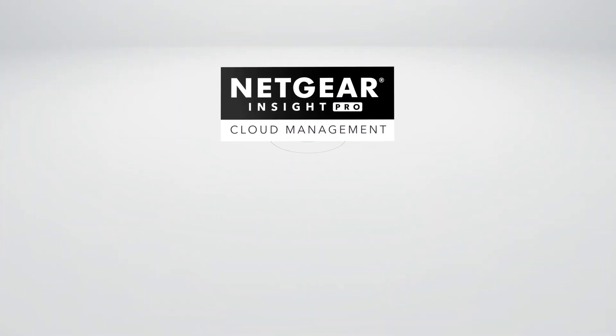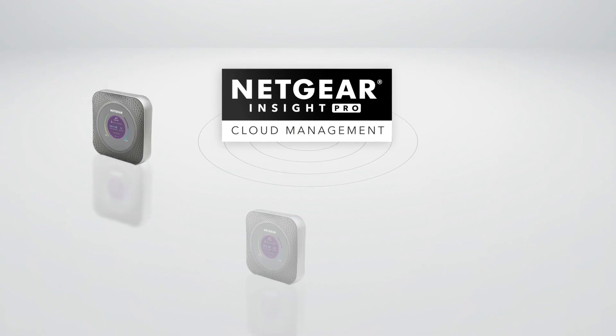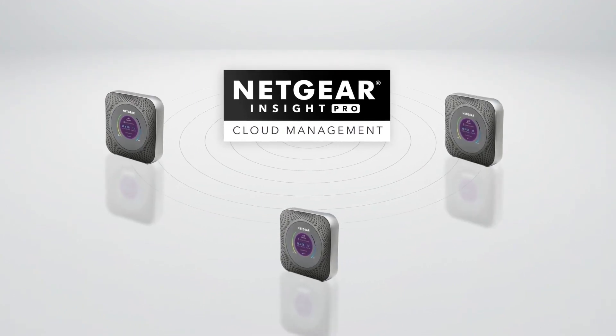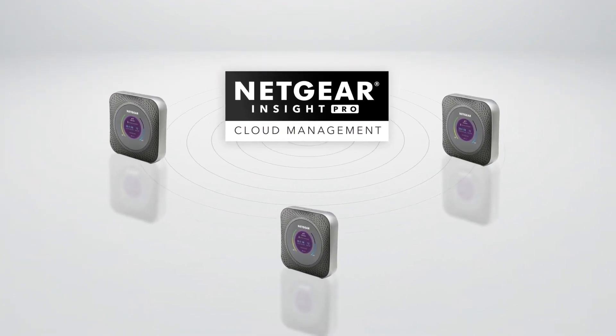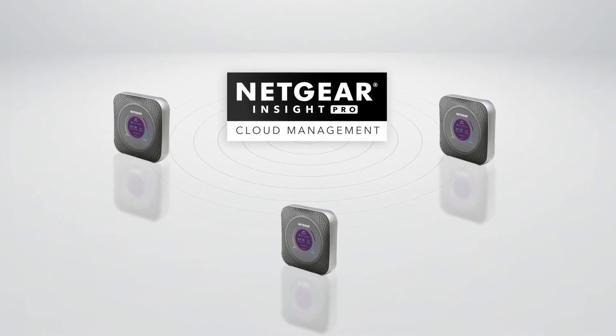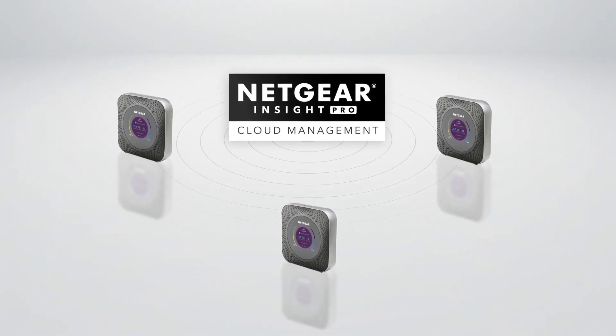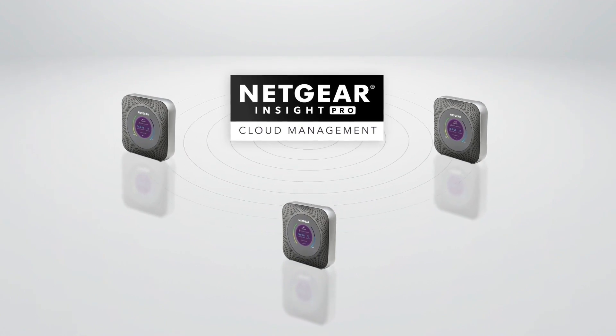With Insight Pro Cloud Management, organizations can provide their staff with dedicated and secure WAN internet connectivity.